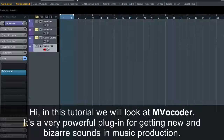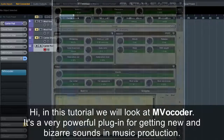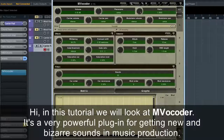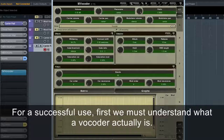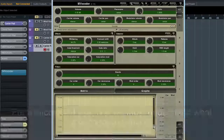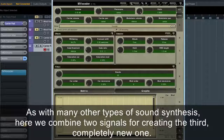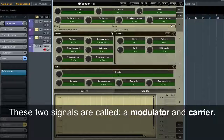In this tutorial we're going to look at MVocoder. It's a very powerful plugin for getting new and bizarre sounds in music production. For a successful use, first we must understand what a vocoder actually is. As with many other types of sound synthesis, here we combine two signals for creating the third, completely new one. These two signals are called a modulator and carrier.